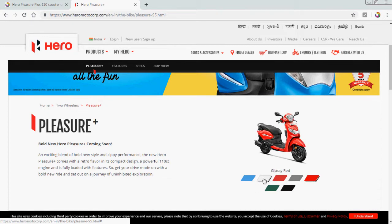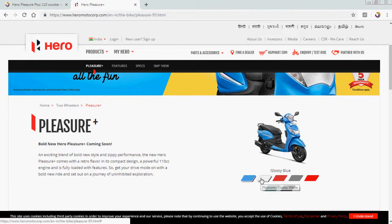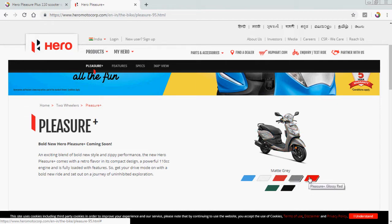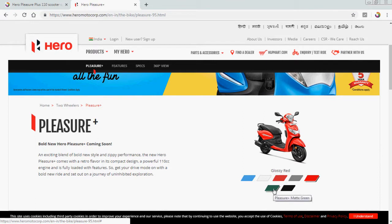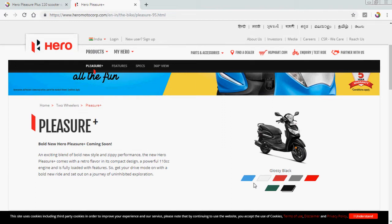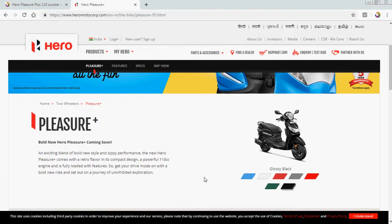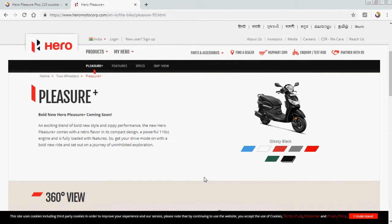There's blue, white, glossy blue, glossy white, matte red, matte gray, glossy red, matte green, and glossy black. So the scooter is available in these seven colors. Bold new Hero Pleasure coming soon, an excited blend of bold new style and GP performance.